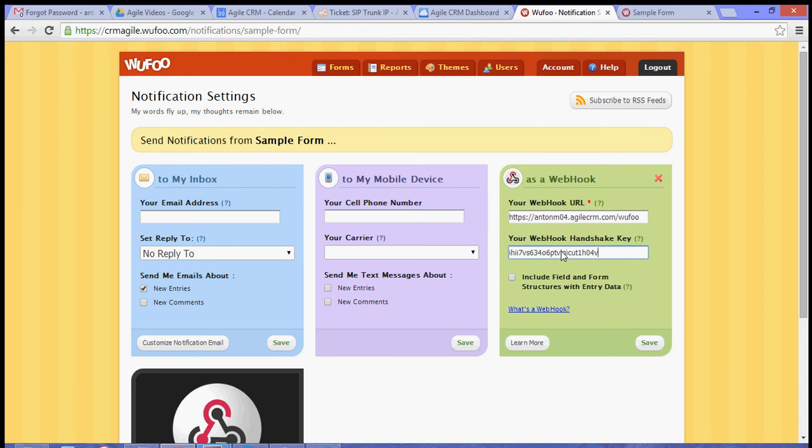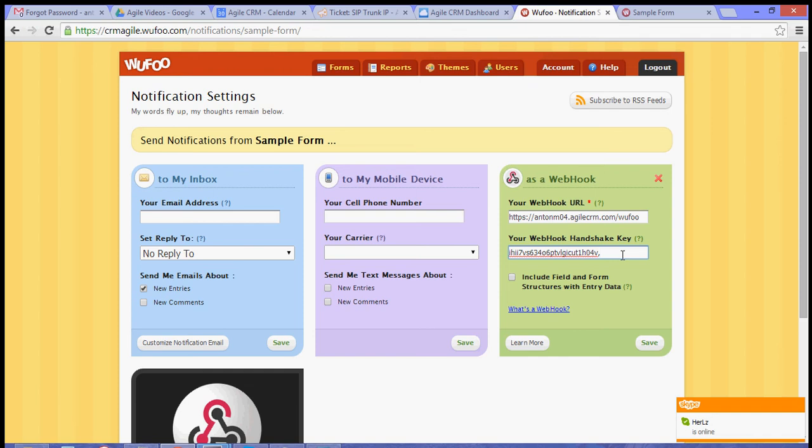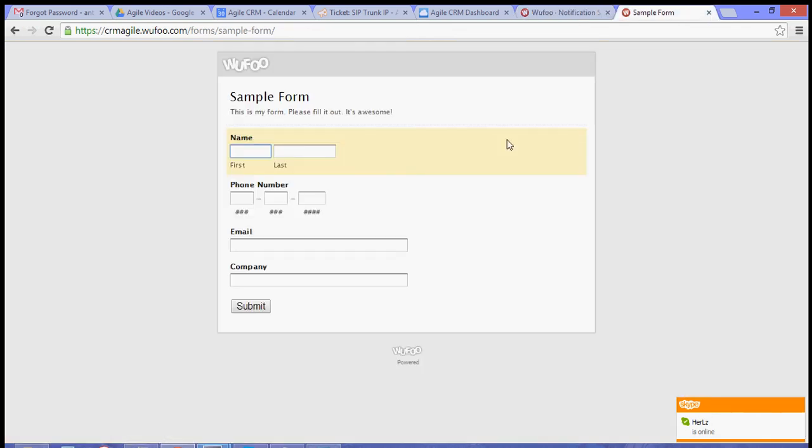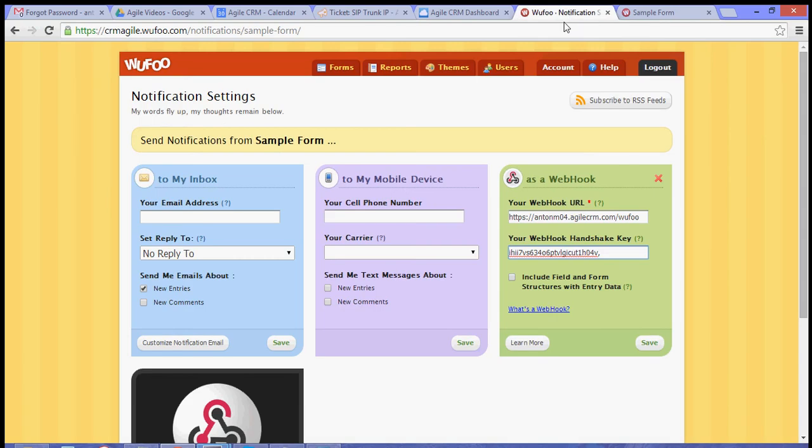You can add a tag to this form if you want the visitor to have a certain tag once they sign up to Agile. This is what the sample form looks like. Once your visitor signs up to this sample form and is added to Agile, they will have a certain tag.